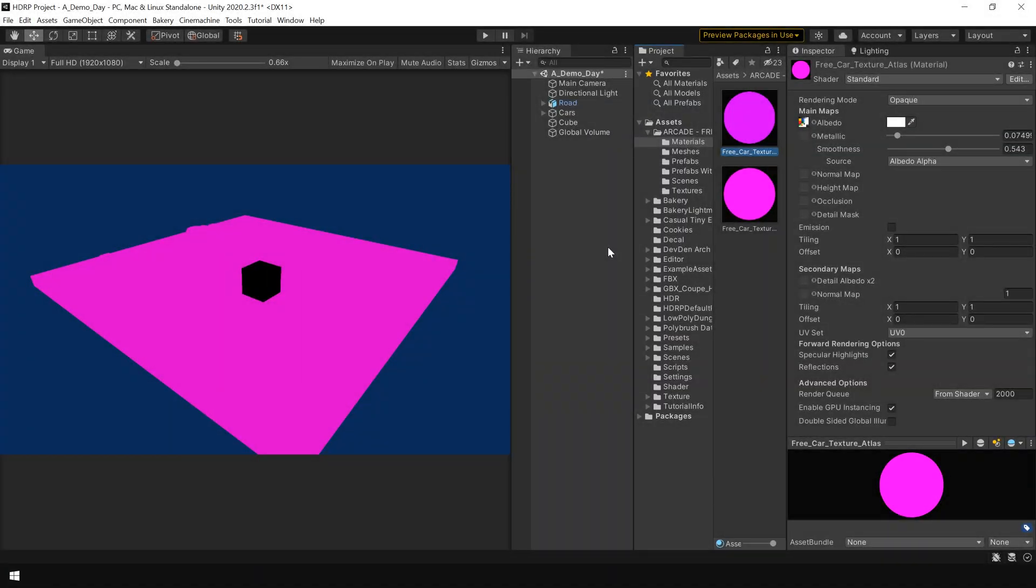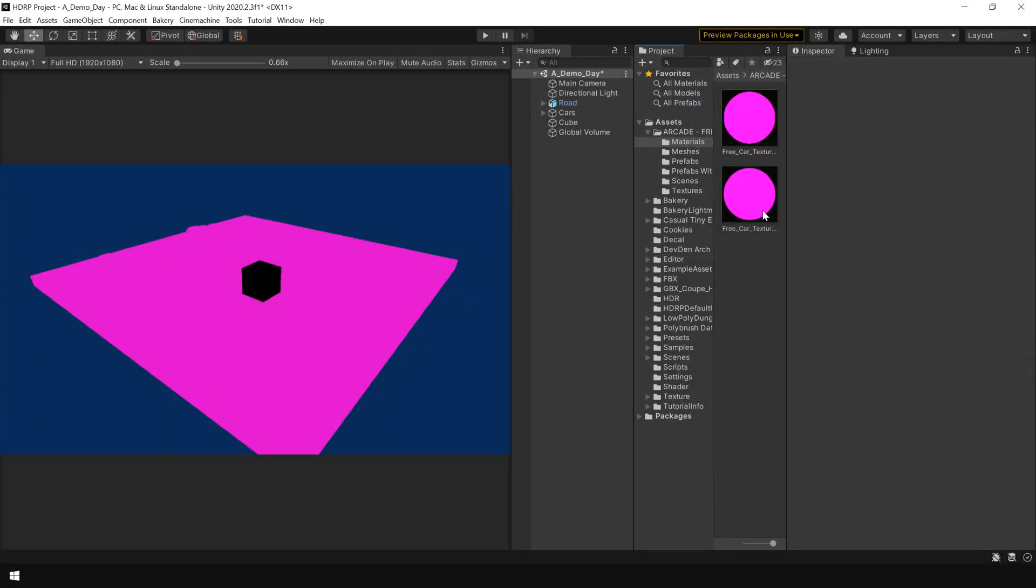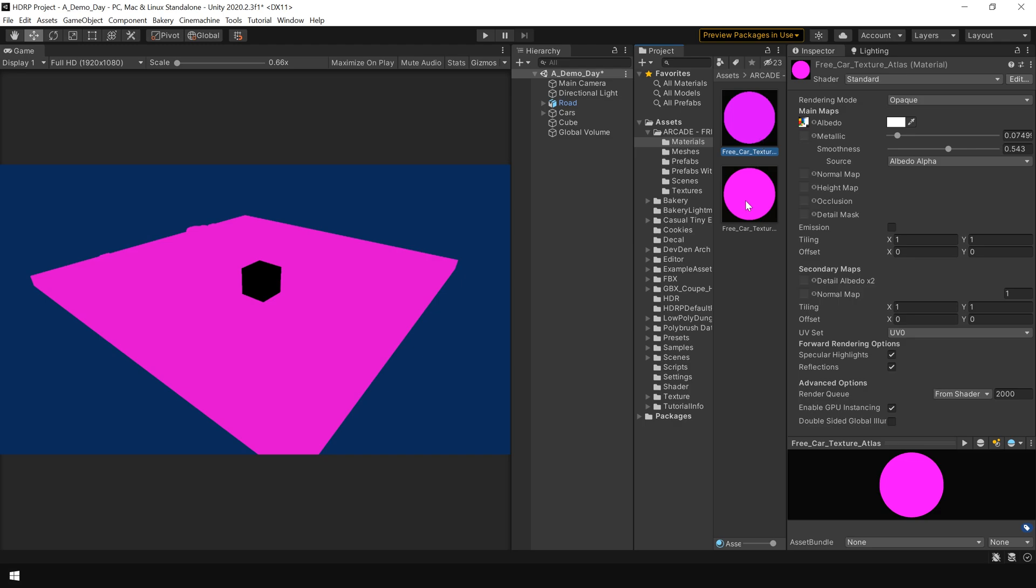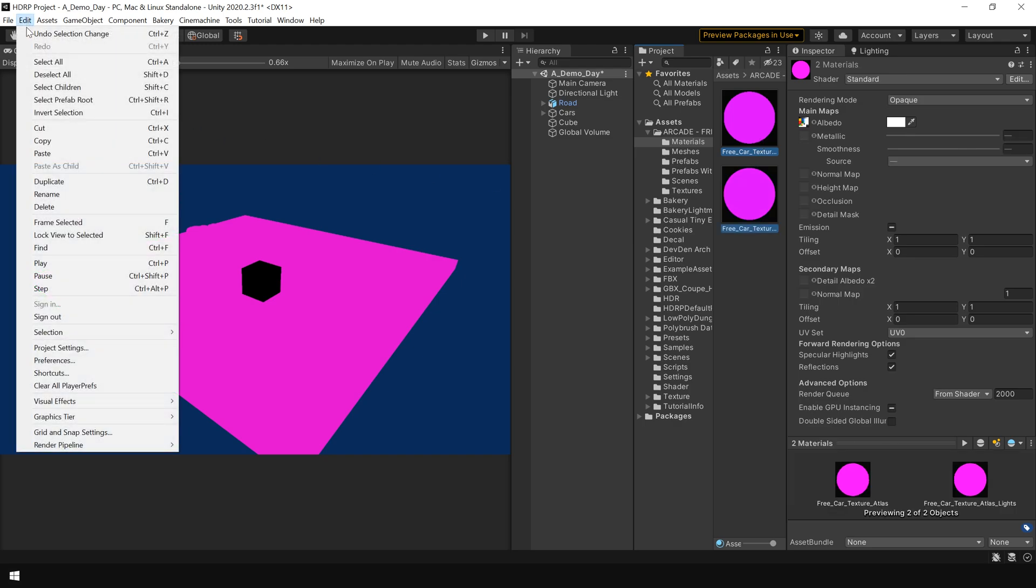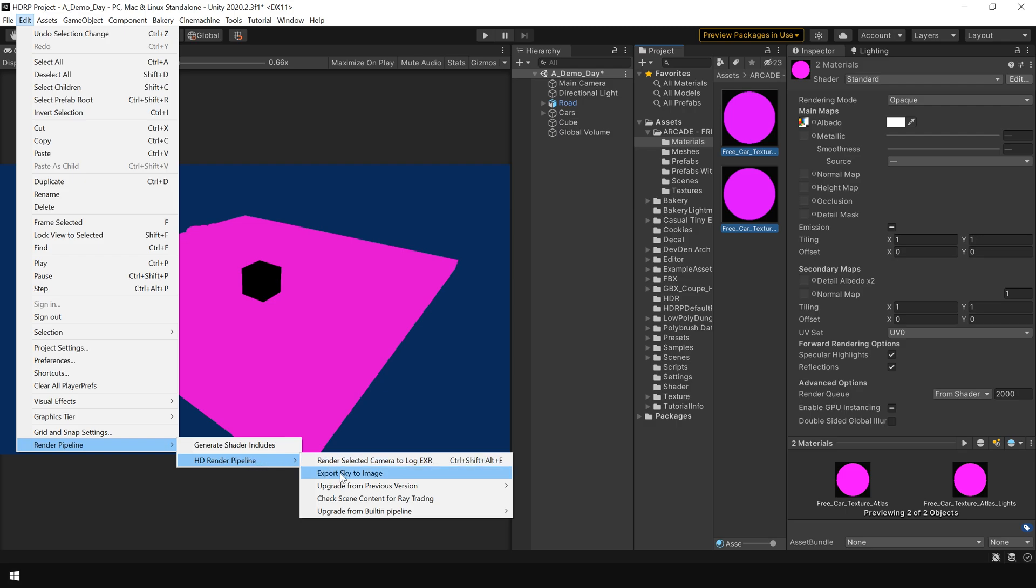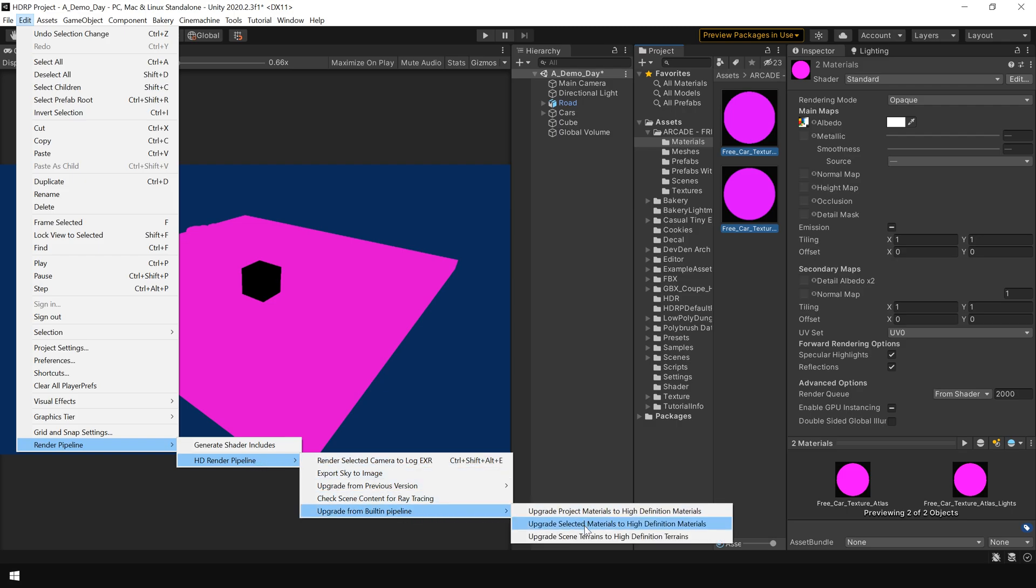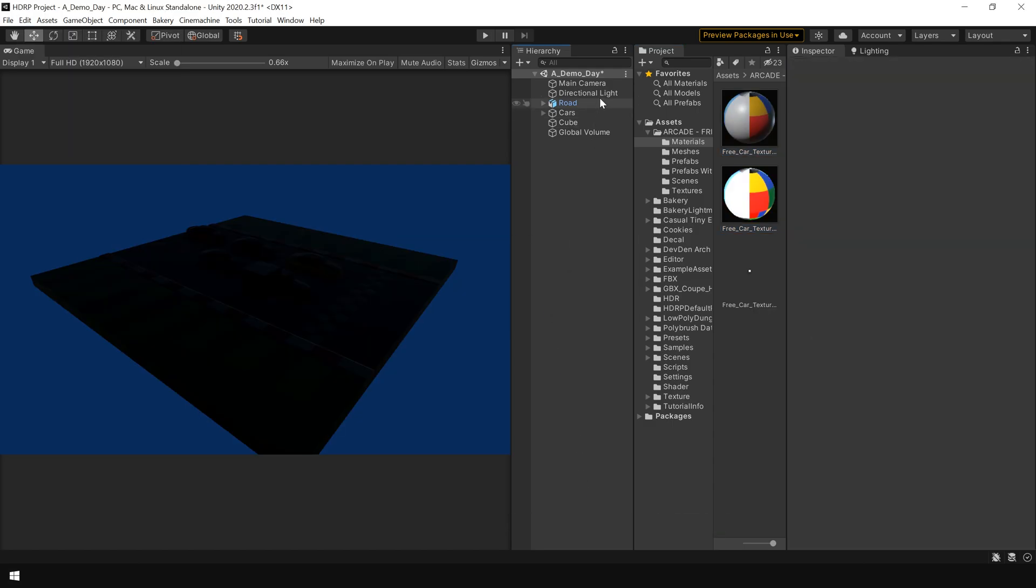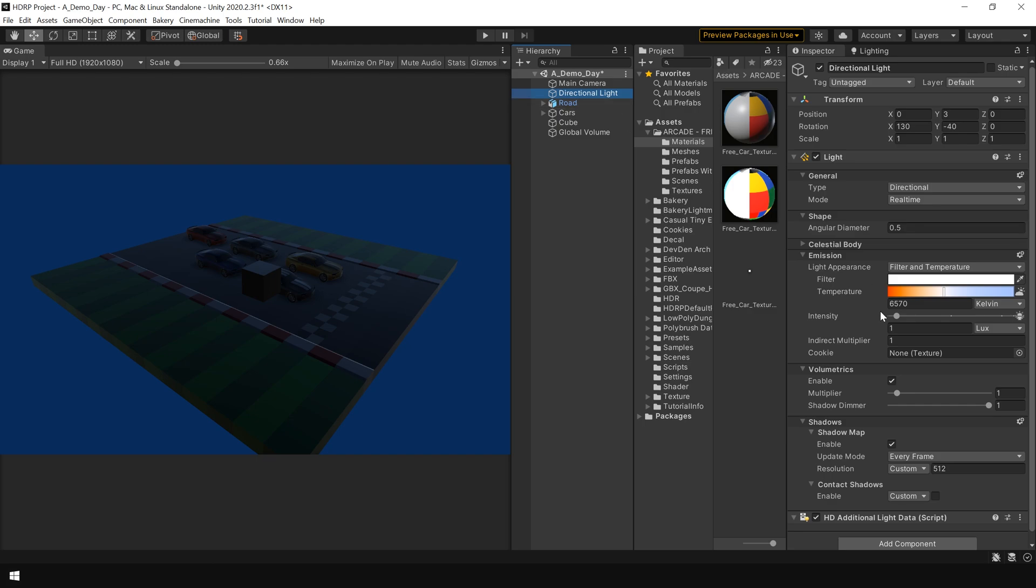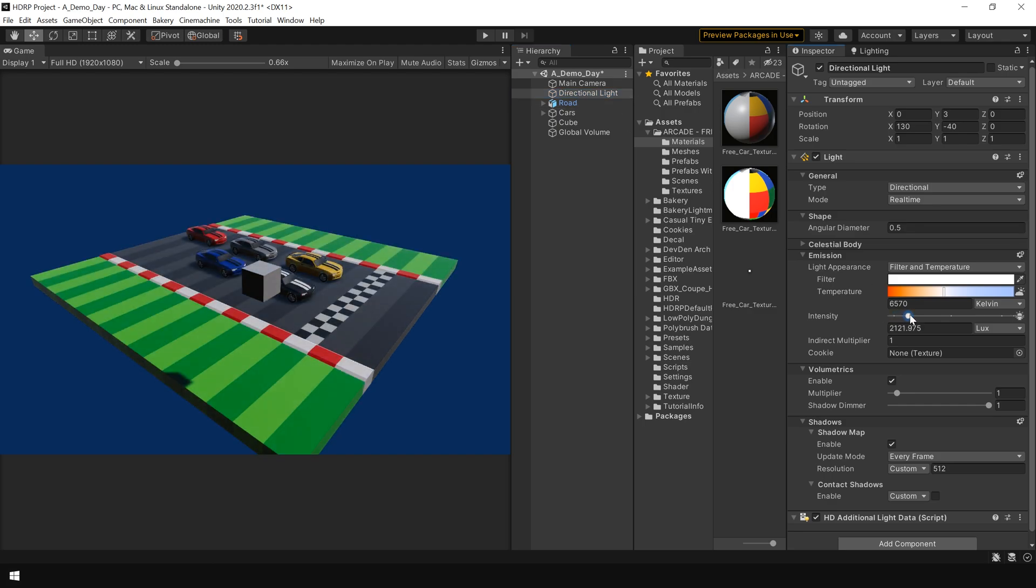And the same process can also be applied to HD Render Pipeline as well. So select both materials, go to Edit, Render Pipeline, HD Render Pipeline, Upgrade from Built-in Pipeline. And here you can see we have the same two options. So I'm going to select Use Selected Materials and also adjust the lighting. And here you can see, now the asset is also working inside HD Render Pipeline.